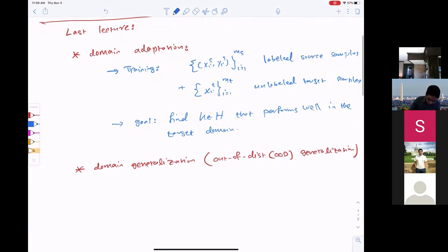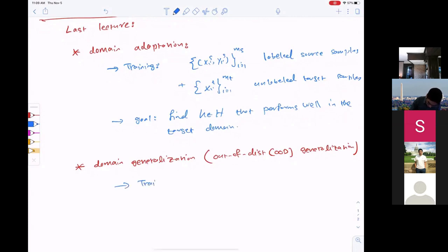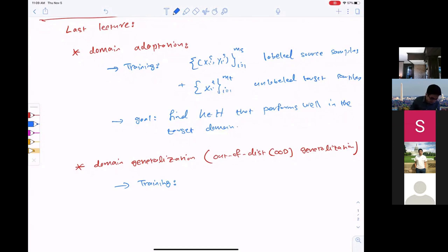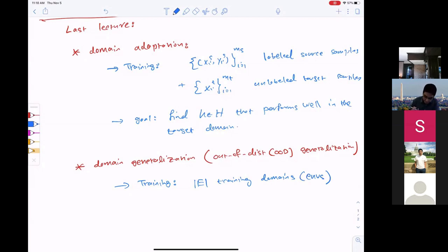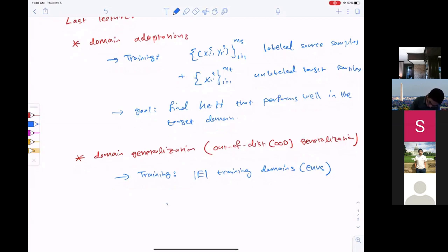What is the setup? In training, we are going to have labeled samples not from one domain but potentially from multiple domains. Let's say I have E domains — these are my training domains or environments. I receive labeled samples from each of these domains. The distribution for environment e is represented by p_e, and we receive some number of samples from each domain.